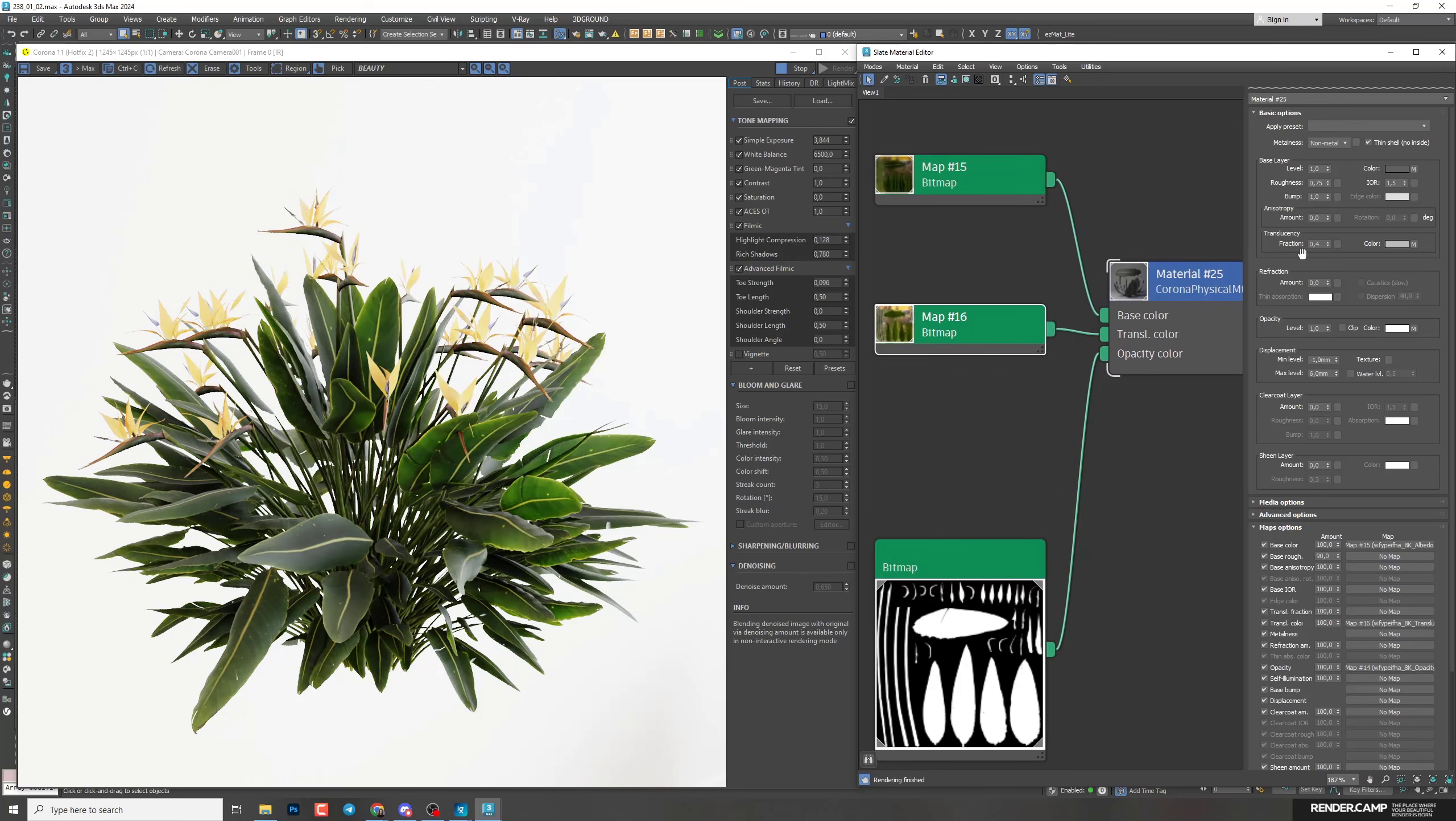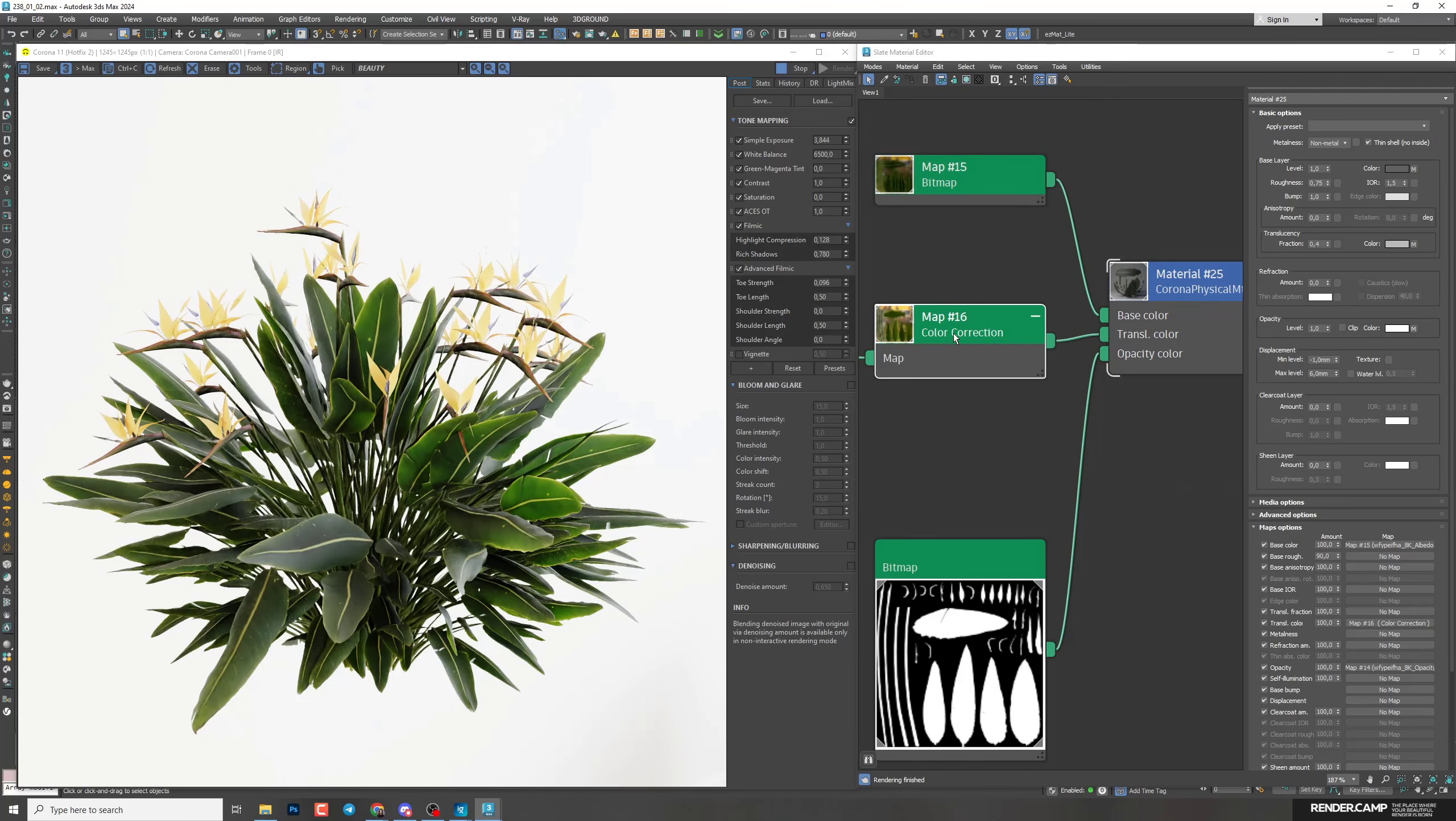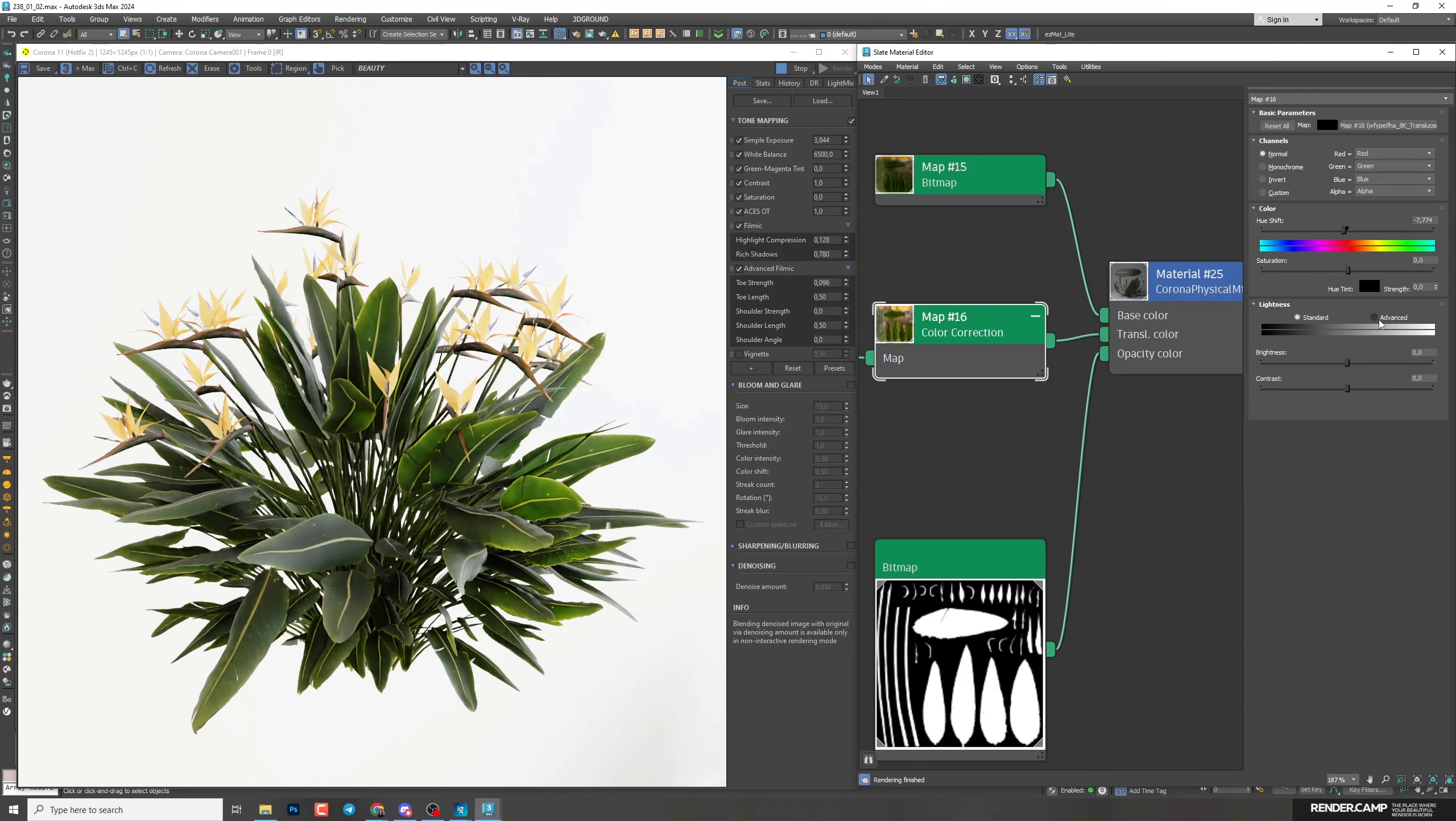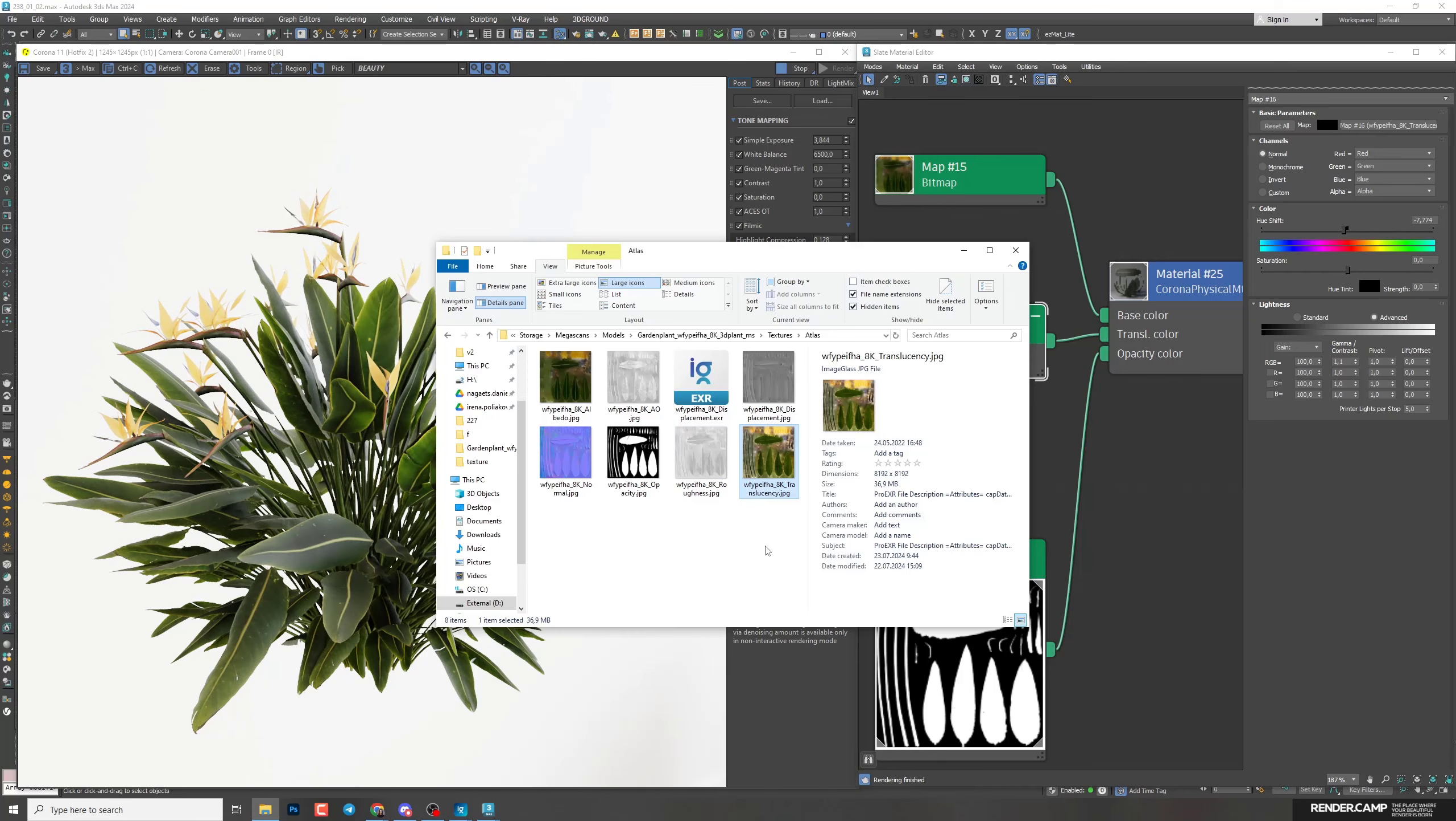But I want to change the color a little bit. So right-click, change material map type. In general, select color correction and keep old. Now select color correction map. I'll add more yellow color and change gamma a little bit. Advanced, I'll make it lighter, 1.1. Now I do like it.